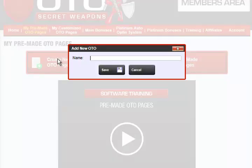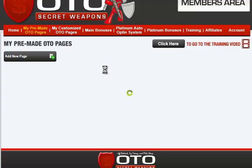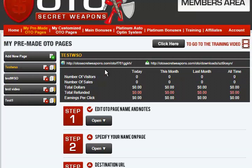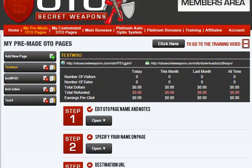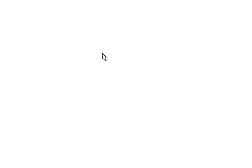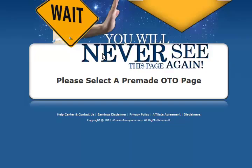I clicked this. We're just going to call this Test WSO. Click Save. Now the links are already live, but we've of course got to add to it. Let me click this link and show you.